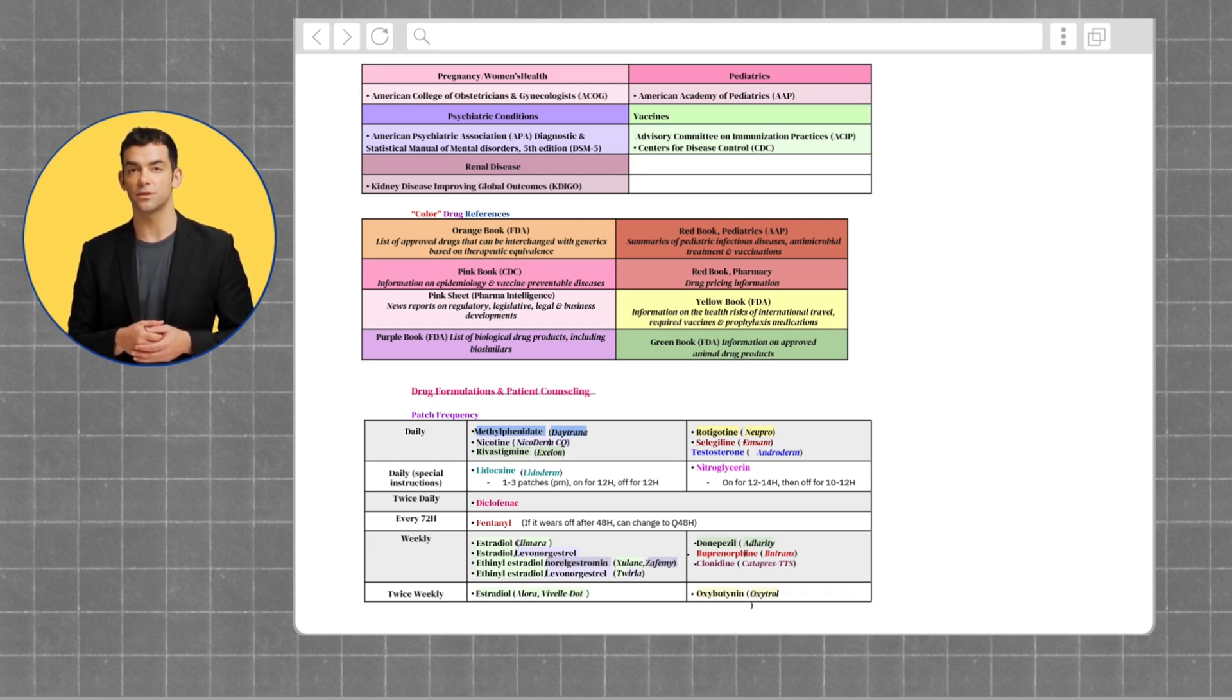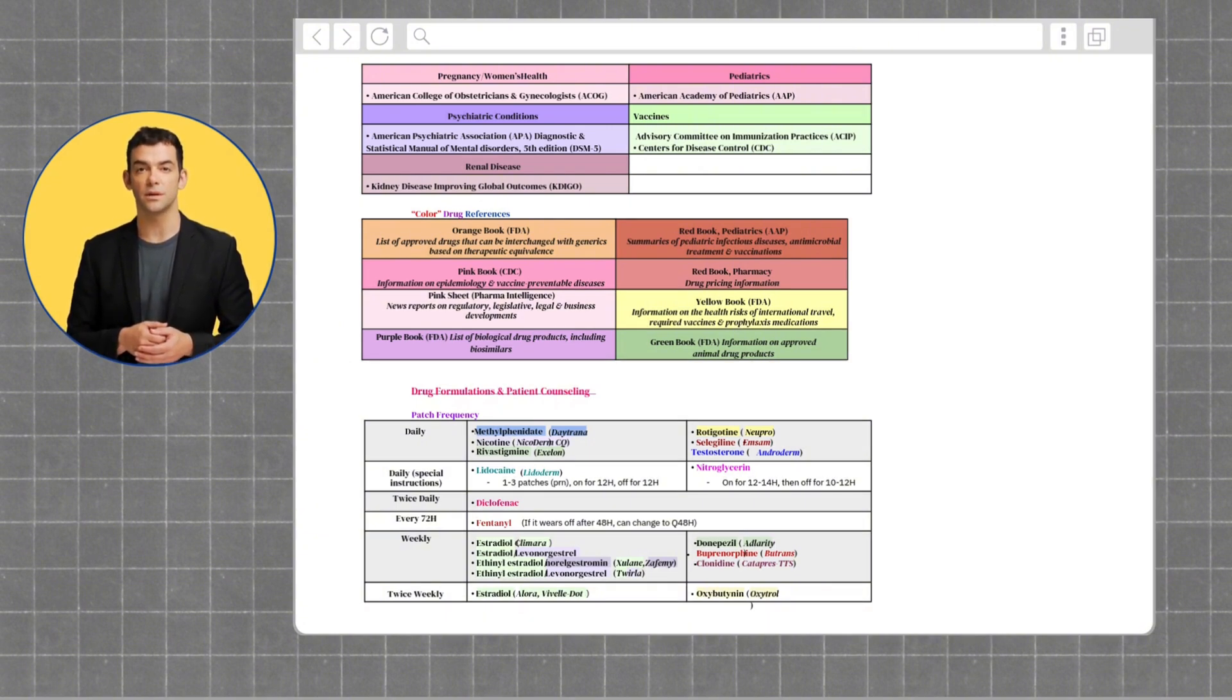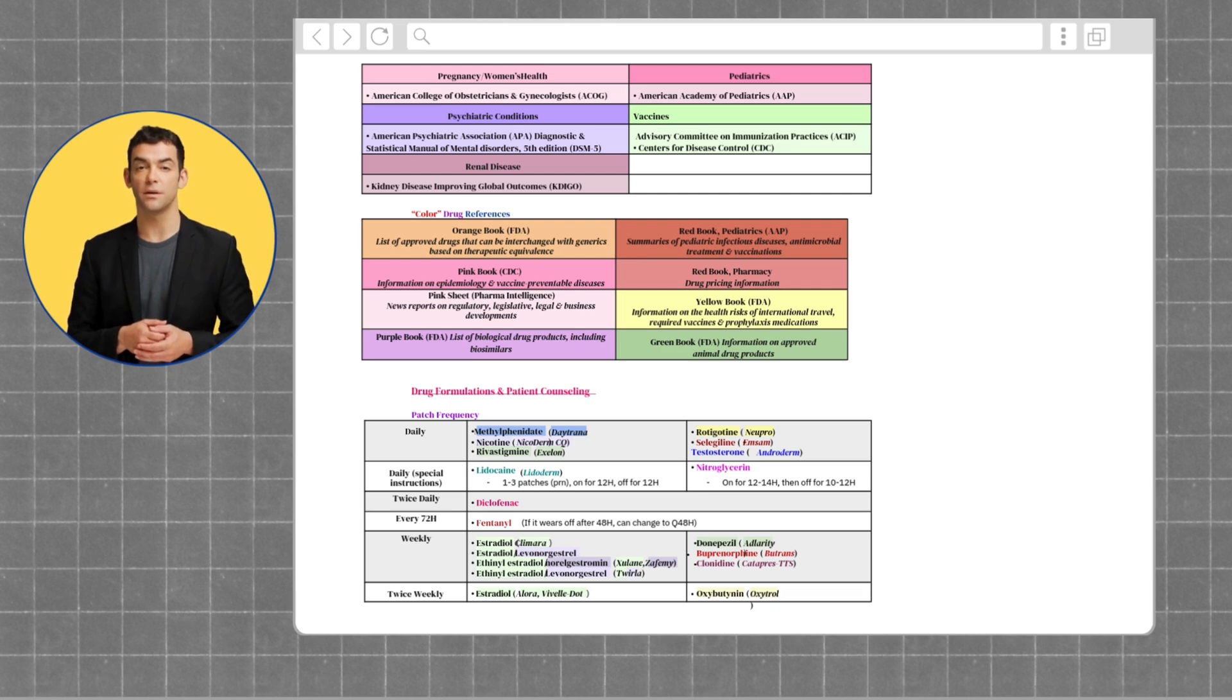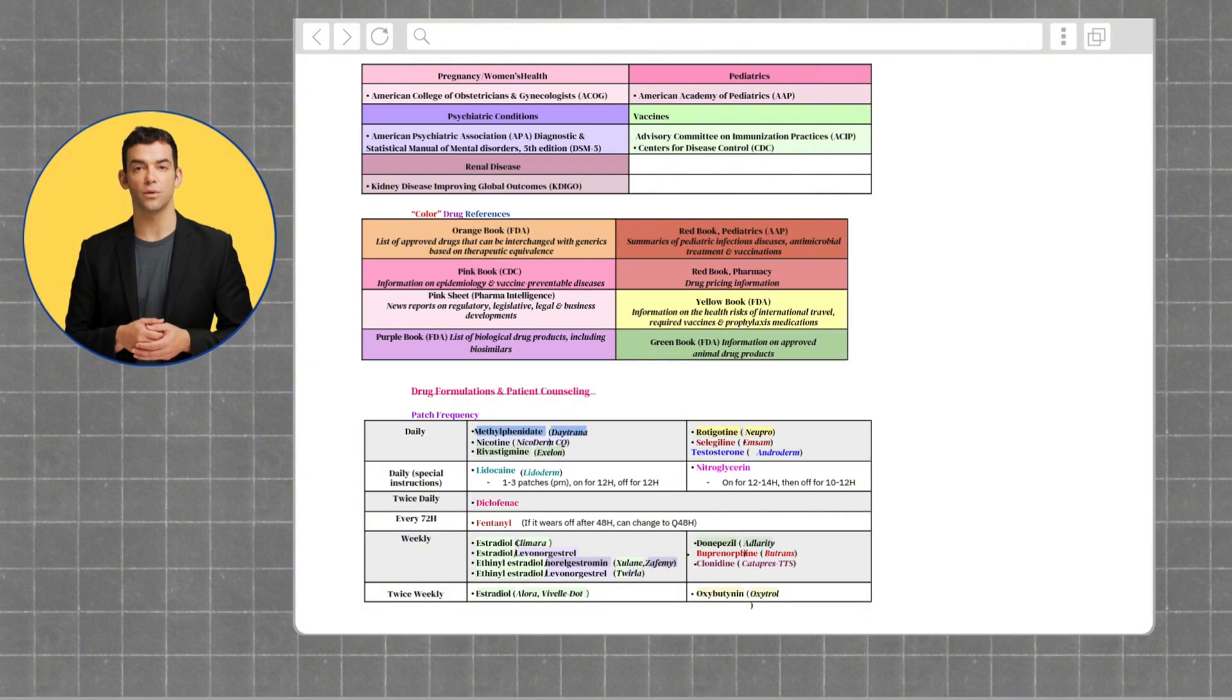Next, let's move on to drug formulations and patient counseling. Starting off with patch frequencies. Starting off with patches that are worn daily: we have methylphenidate, nicotine, rivastigmine, rotigotine, selegiline, and testosterone.